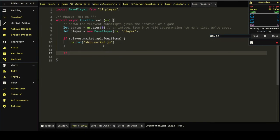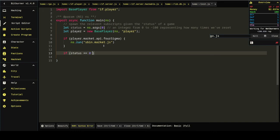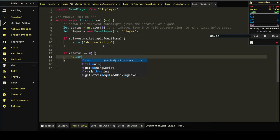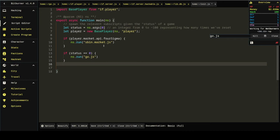And let's do if status is zero. We'll just spawn our regular go.js. Now, what are we going to do if it's more than zero?